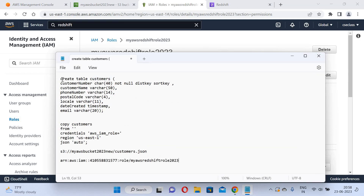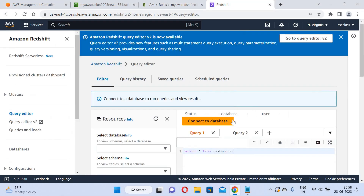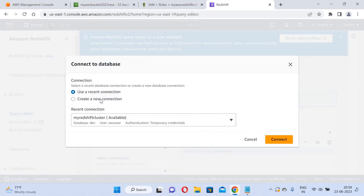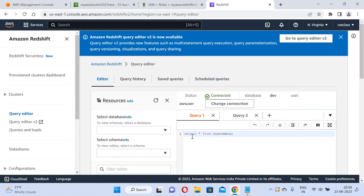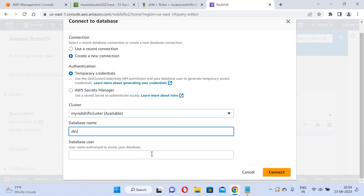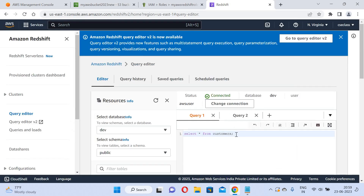I will create the customer table, but first I need to connect to the database. I click Connect Database and Create New Connection. I will connect to the default database using the AWS user credentials and click Connect. It is successfully connected.